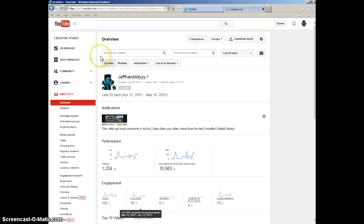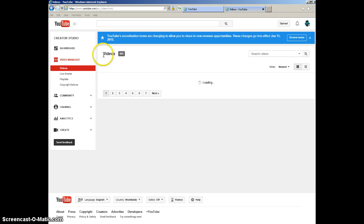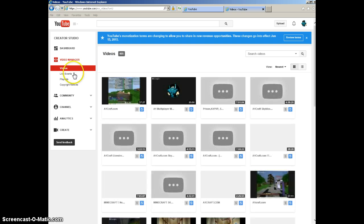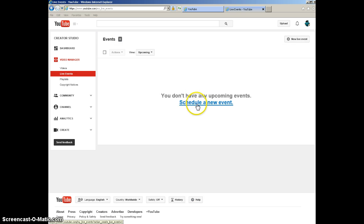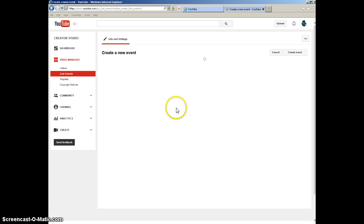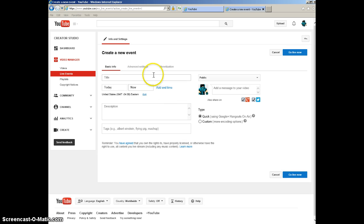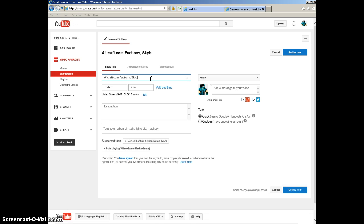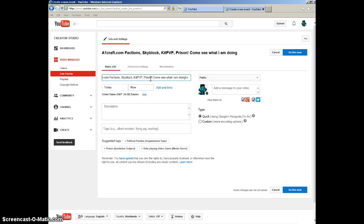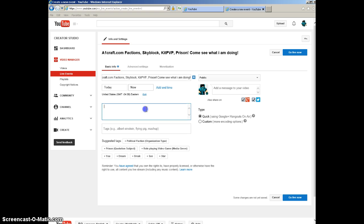You come here to 'Schedule Event' and enter all the information. I'm going to give you guys the link in my description. I'm going to be playing A1Craft.com - Factions, Skyblock, Kit PVP, Prison. Come see what I'm doing. The IP is A1Craft.com - you guys can come as well.